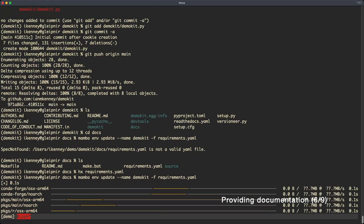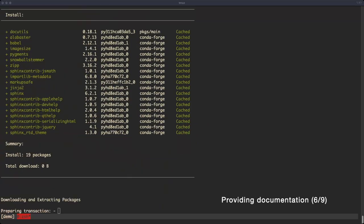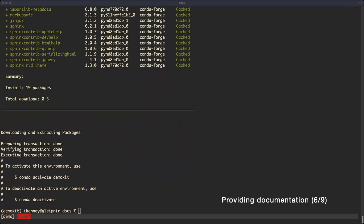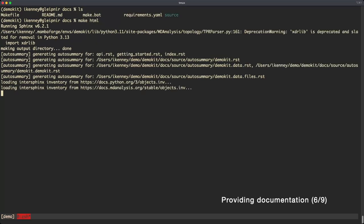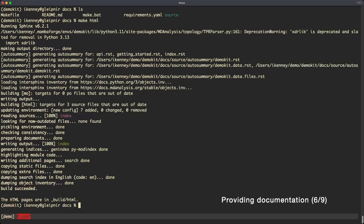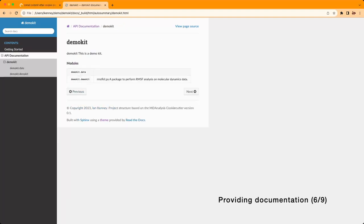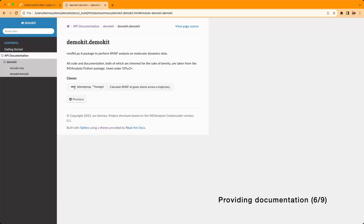You can update your environment to include the documentation tools by using the requirements file found in the docs directory. Run the make html command to generate your site. Open the index.html file found in the build directory and take a look through the site and make sure everything looks right.